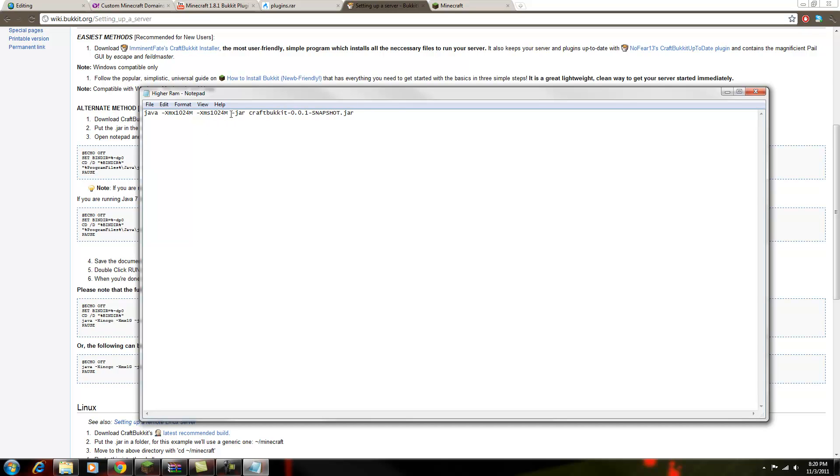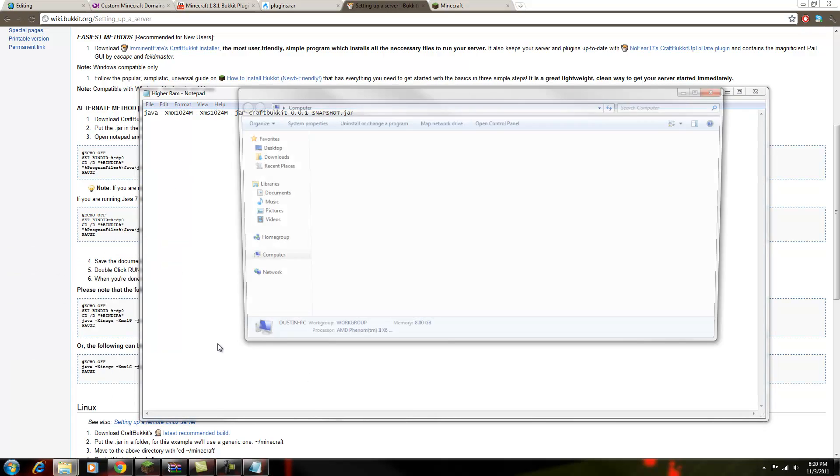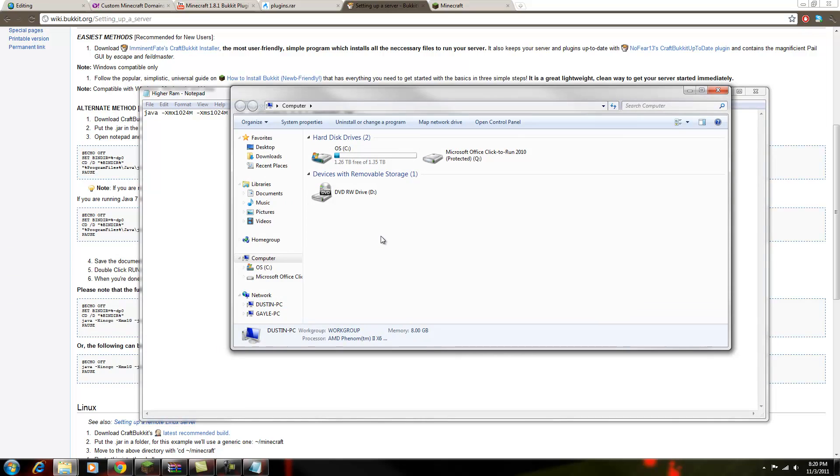So what you want to do is you want to check how much RAM you have in your computer first, because you don't want all of your RAM in your computer to be dedicated to the server, because then your computer's going to lag pretty bad.